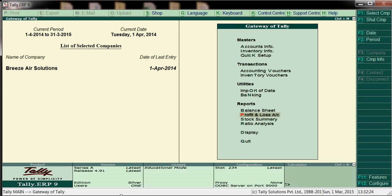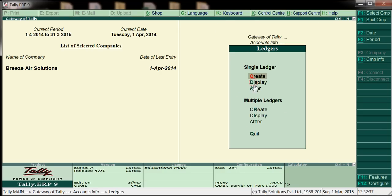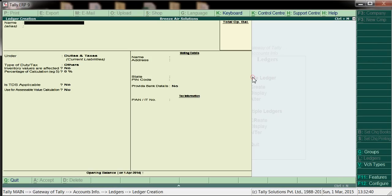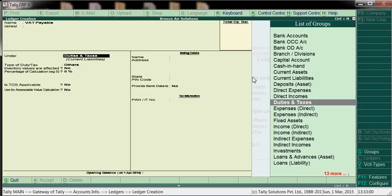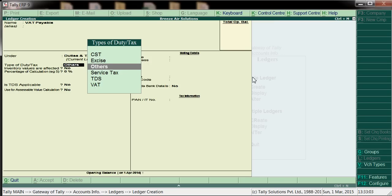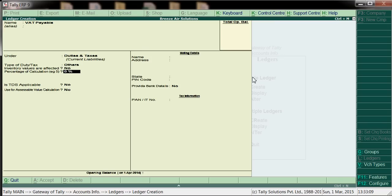We will adjust output tax against input tax to determine VAT payable or VAT net carry forward. For that we have to create one more ledger. Go to Accounts Info > Ledger > Create. Create VAT Payable under Duties and Taxes.